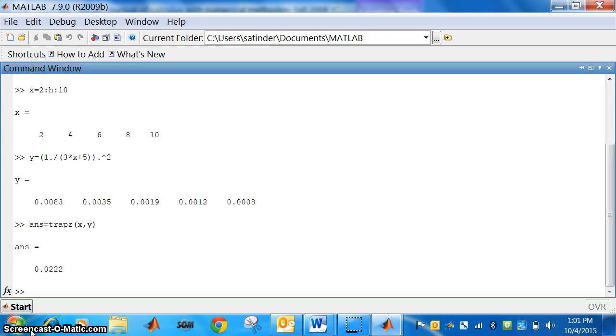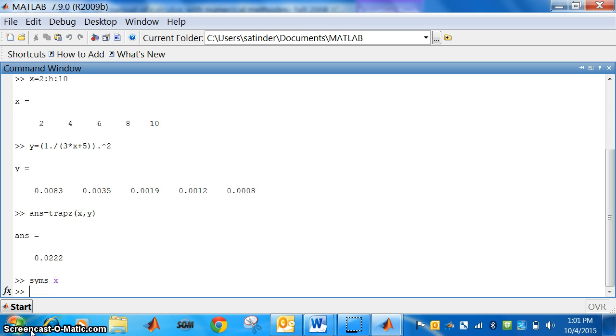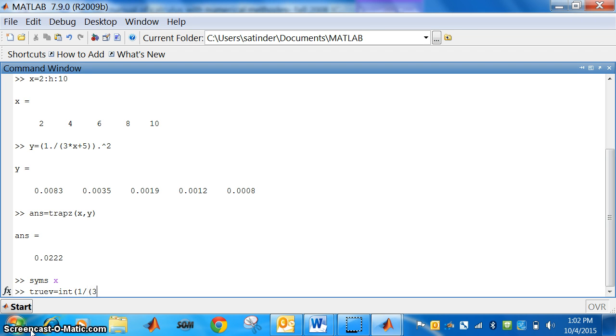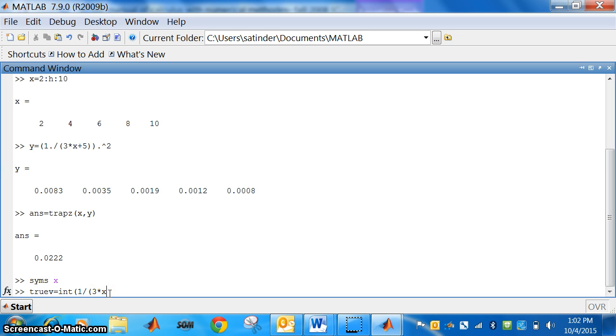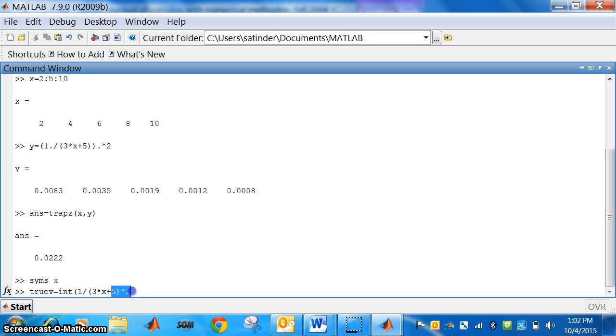syms x. For true value we will type true value is equal to, of what, integration, int of what, 1 divided by 3 star x, it should be 3 star x plus 5 power 2. This is the function, then put comma. This is the function of x, put comma. The value a is 2 and b is 10.